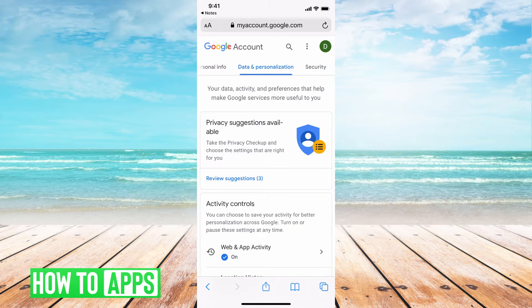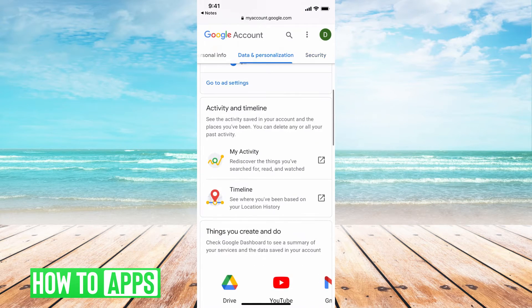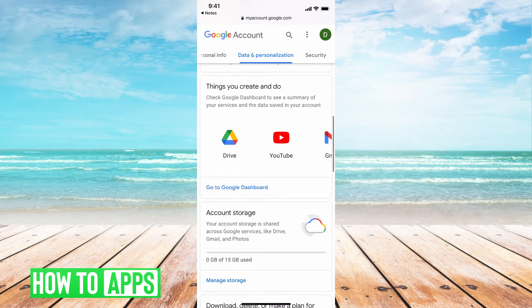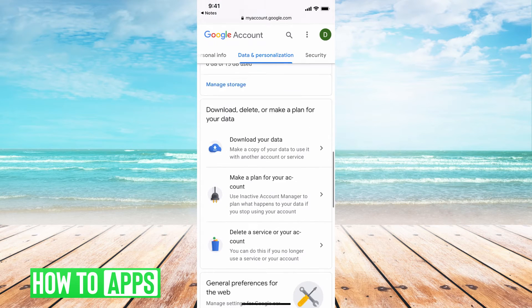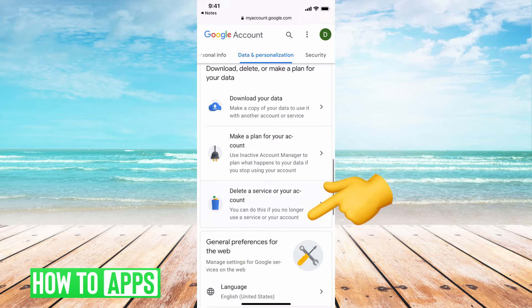From here, all you have to do is scroll all the way down until you see 'Download, delete or make a plan for your data,' and we're going to go ahead and do 'Delete a service or your account.'